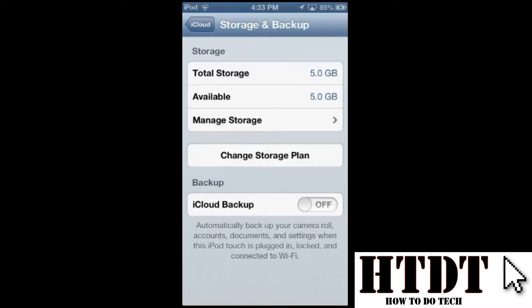The way storage is counted is based on things that Apple doesn't already have on file for iTunes. That can be a little confusing, so ask yourself: did I get this directly from iTunes? Any music, movies, or TV shows purchased from iTunes will not count against storage. Podcasts purchased on iTunes will also not count. What will count against storage is not the app itself, but any saved app data. For example, if you have a racing game and you win some races, that saved data will count against your storage. Also, any videos or pictures taken with your device and documents will count against storage.